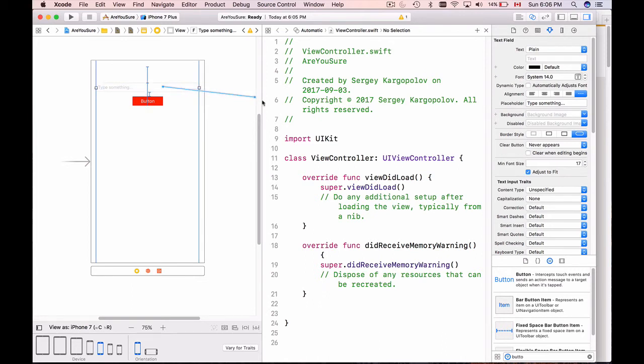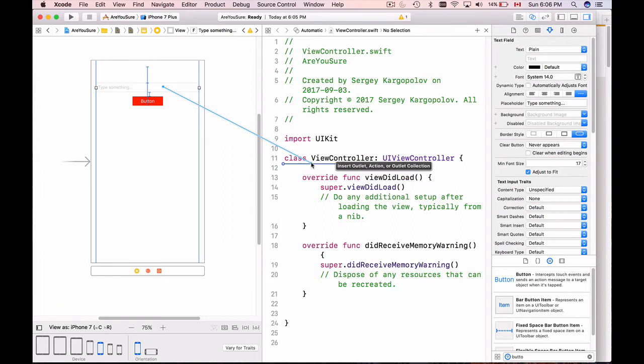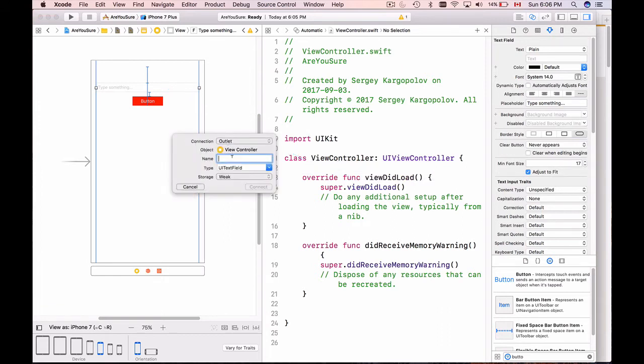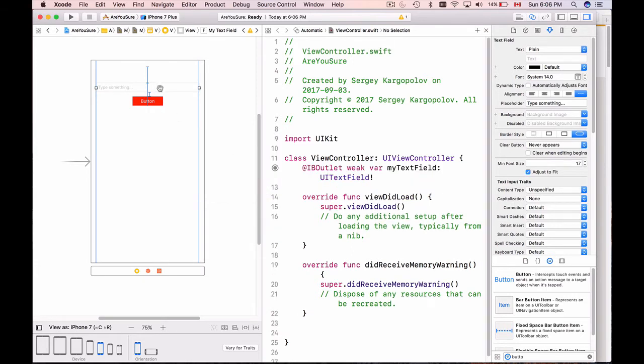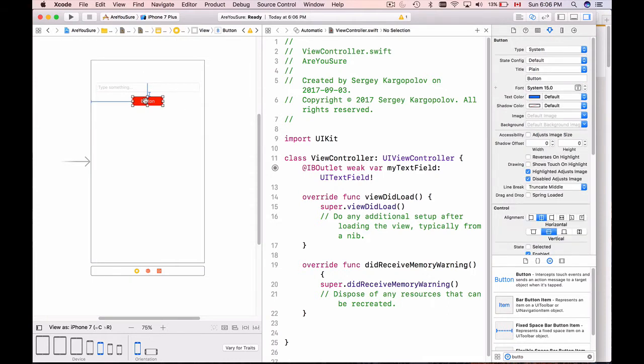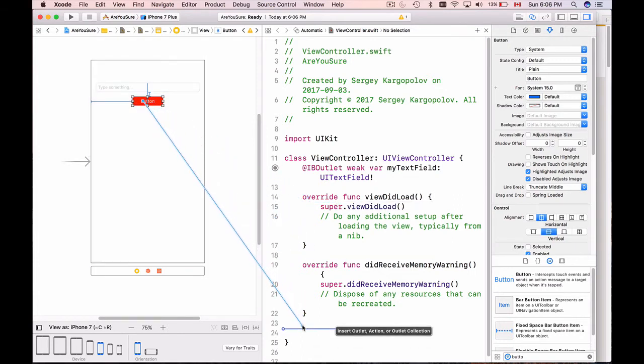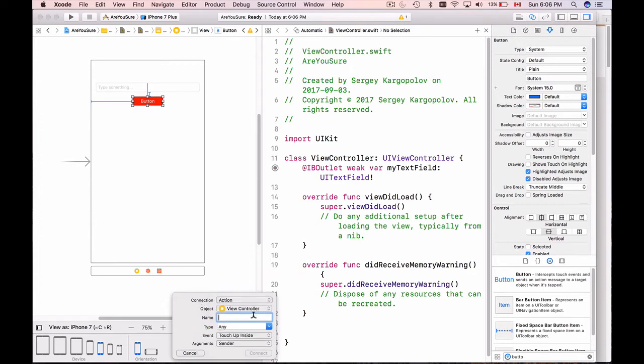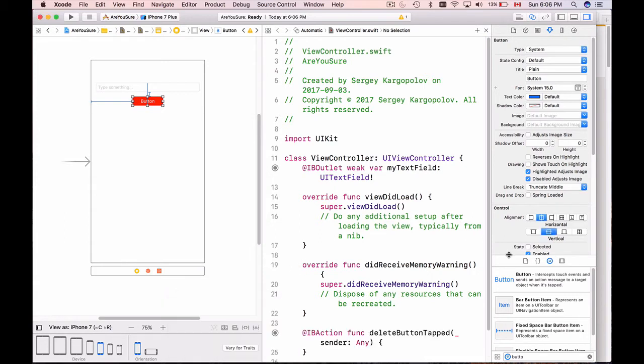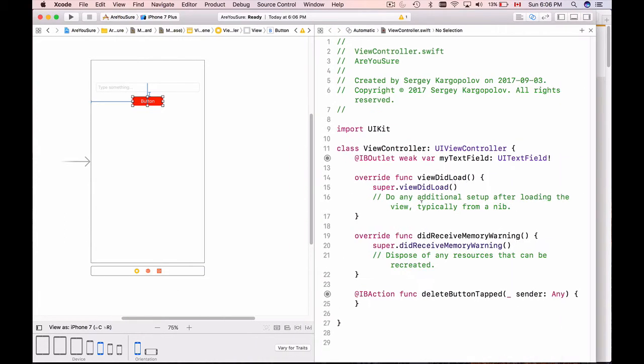The first thing that I want to do is create outlets. Select text field, click on it, drag and drop and drop to View Controller and release it. This will be an outlet - it's a connection type outlet. I'll call it 'myTextField'. We have a connection with the text field. I will click on the button, select the button, then hold control button, click, drag and drop it here, and I will choose connection action. That will be a function that will be called and I'll call it 'deleteButtonTapped'. I'll click OK to create this function.